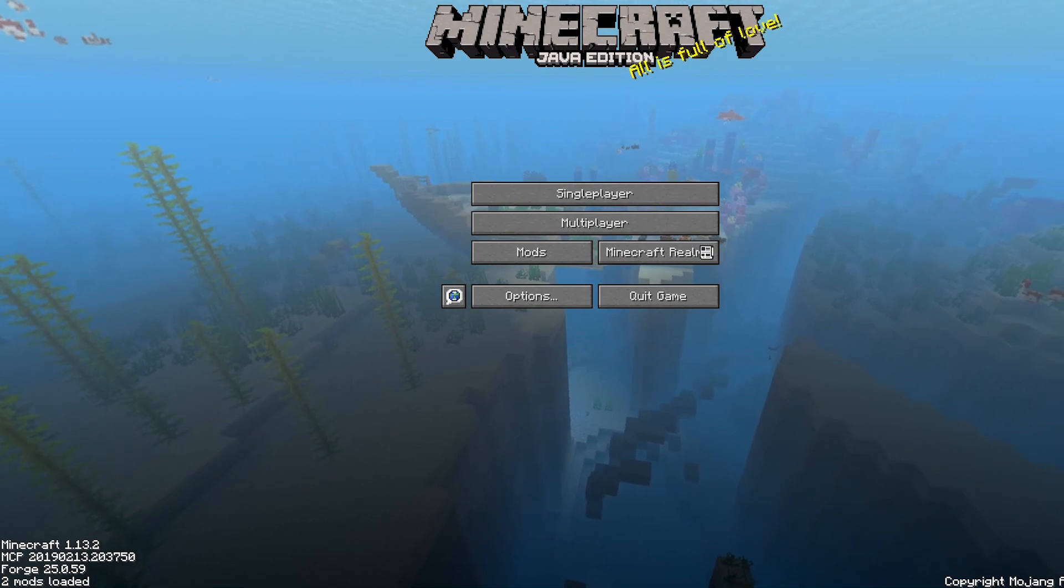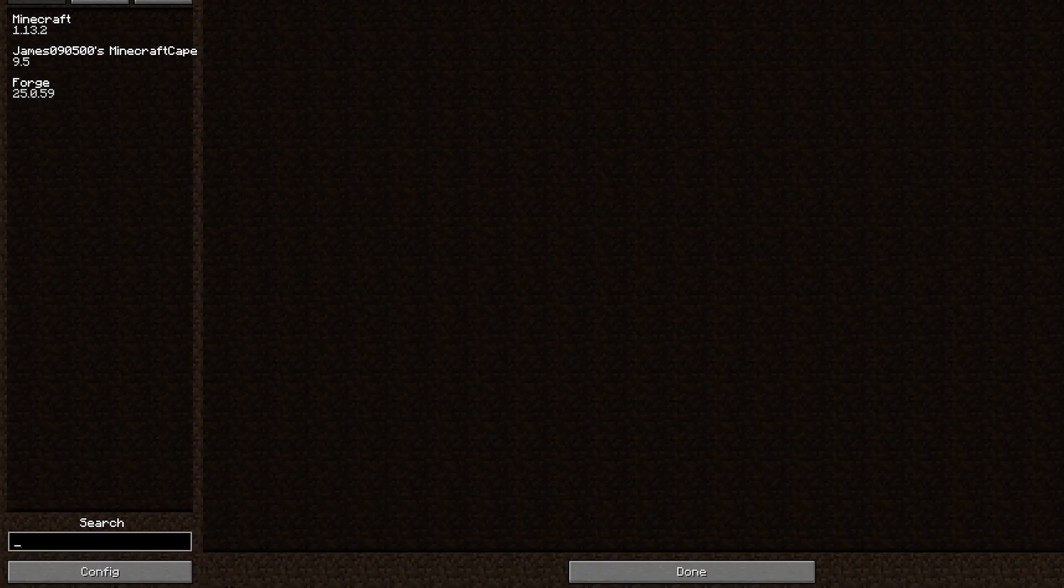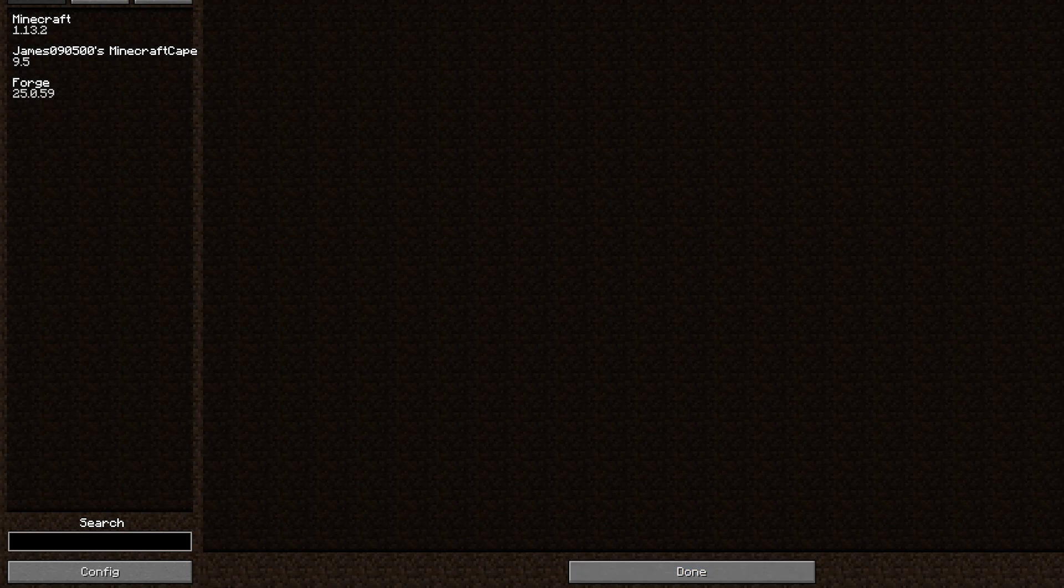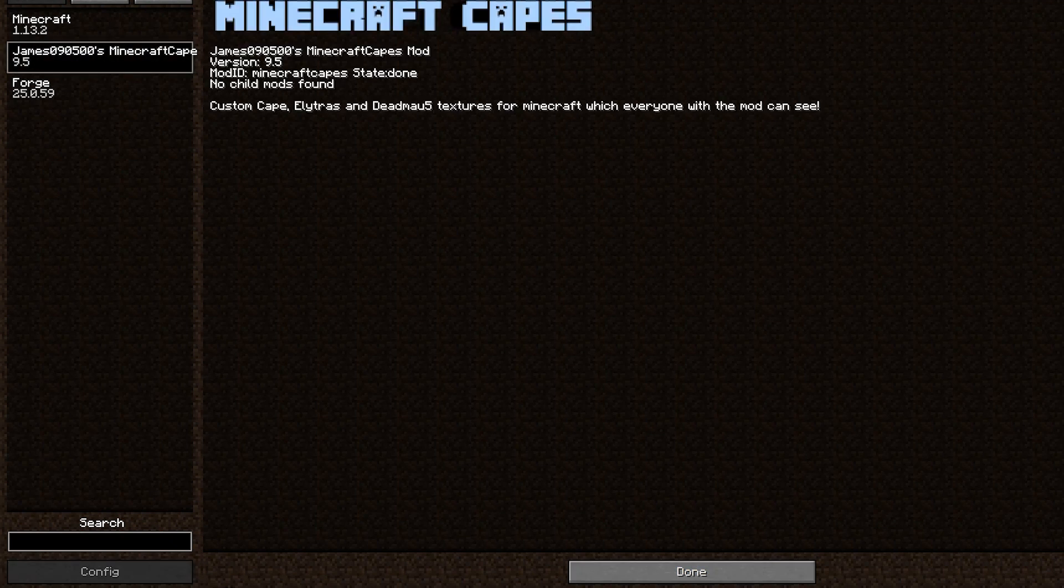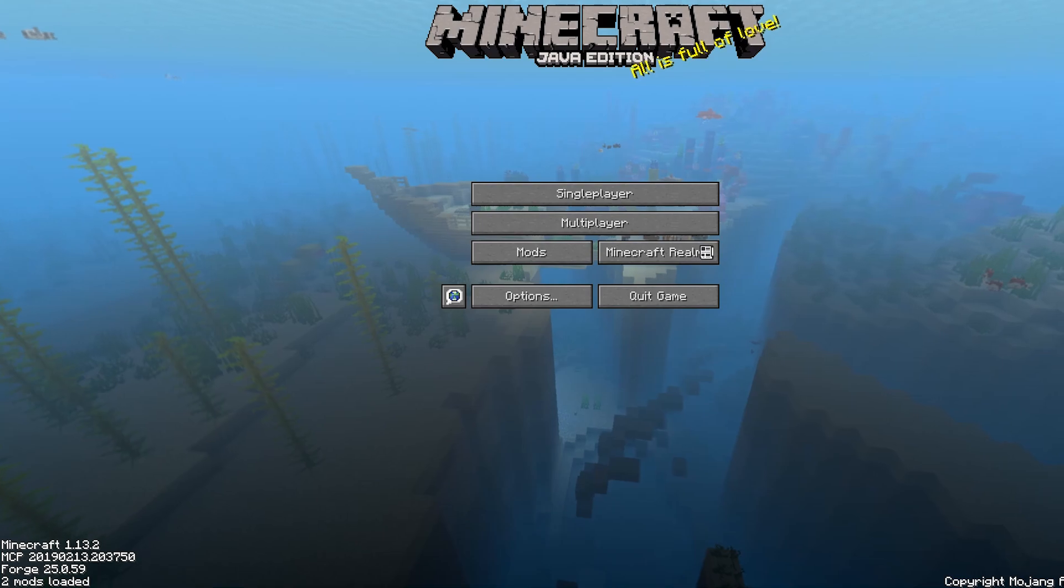And then what we want to do is click the Mods button. Now this might look a bit different for you. We just want to make sure that we can see James090500's Minecraft Capes mod, and I can see that right here. That means it's loaded up. I'm going to click Done on that.